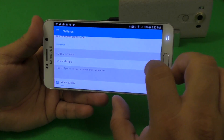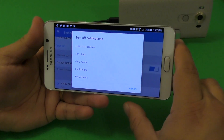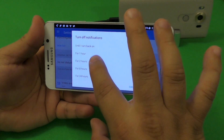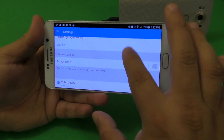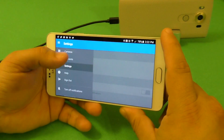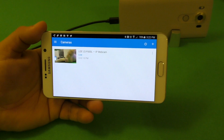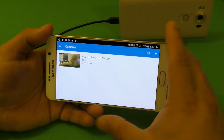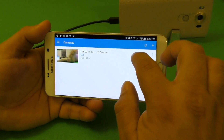For do not disturb, if you click it, it says turn off notifications until I turn back on, for one hour, two hours. I honestly just leave it on, but you could control this however you want. You can make this work however you want — you could turn off the camera and have it turn on every couple of hours, or you could just turn it off here if you want.